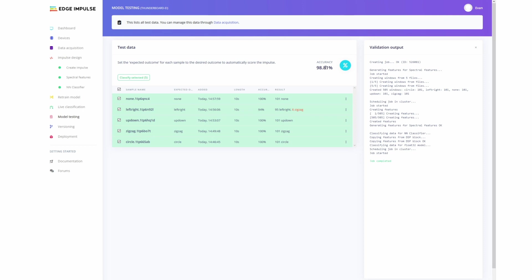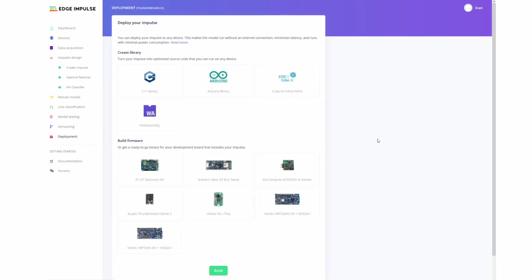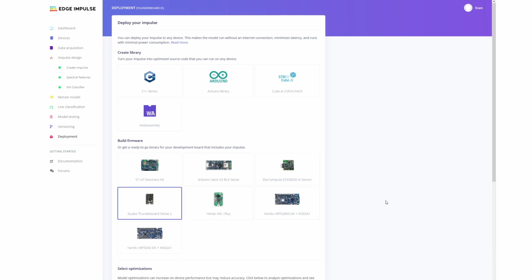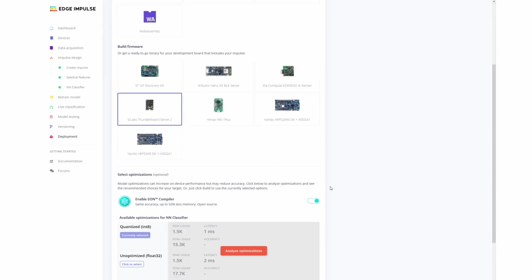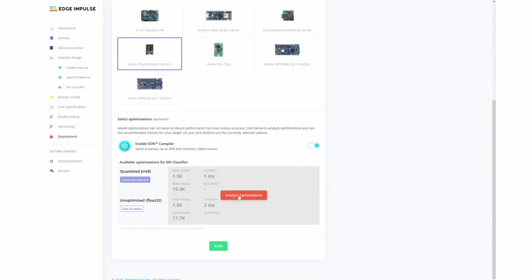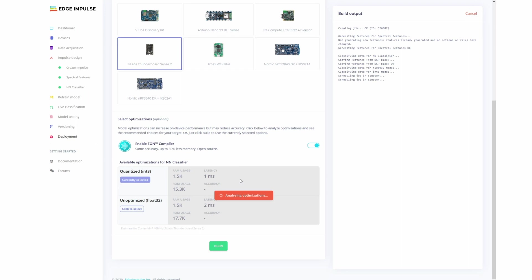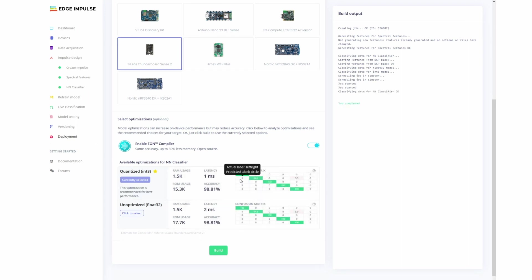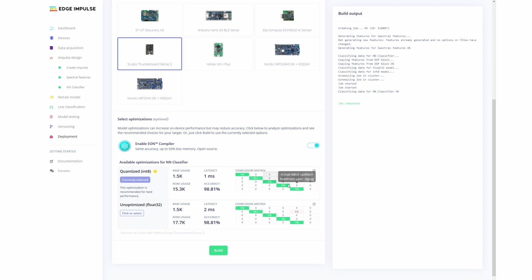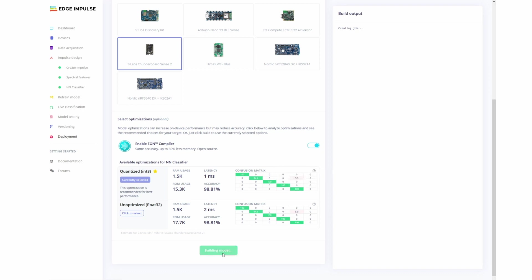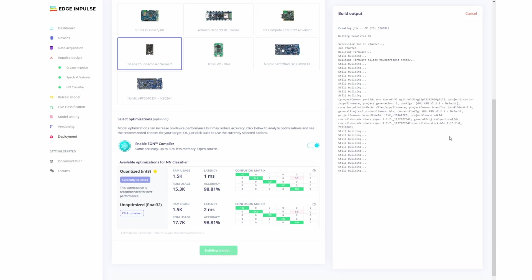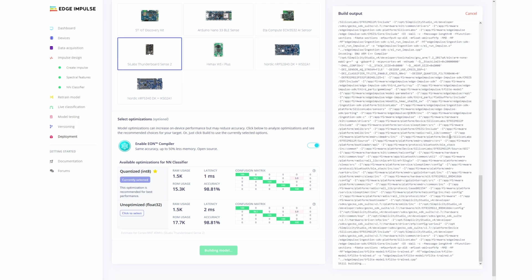So well above our 60% threshold. And here we can go to deployment. And then we'll build it for our Thunderboard. We also want to make sure that we use the EON compiler. And what that will do is take the model and then squish it down into a much smaller size, which will save on ROM and also a bit of latency. Again, confusion matrix, pretty good. That's what we came up with when doing the model testing classification. So it looks good to go. So we can go and click build and then download it and flash it.